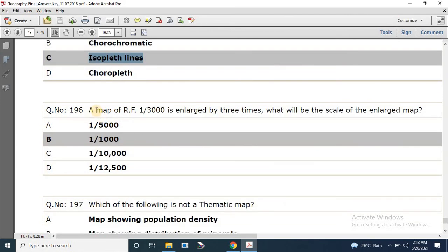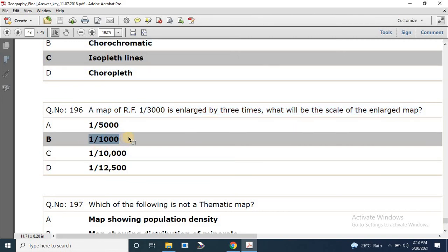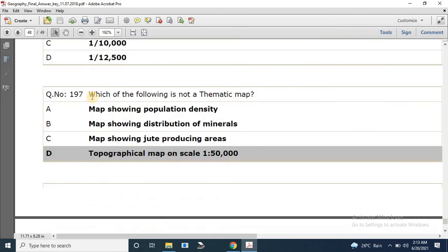Question number 196: A map of RF 1:3000 is enlarged by three times. What will be the scale of the enlarged map? The correct answer is 1:1000.